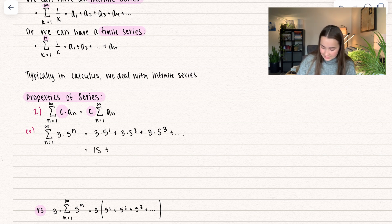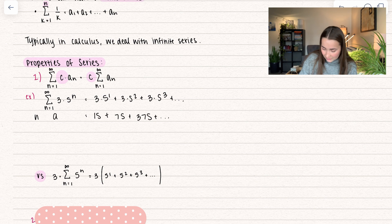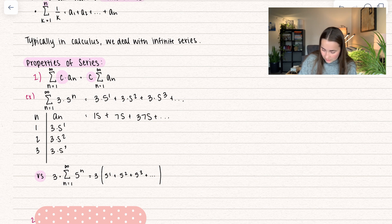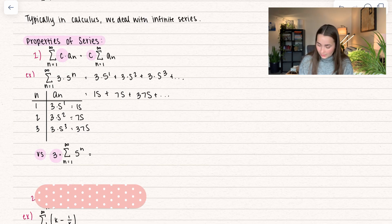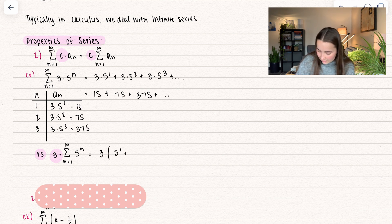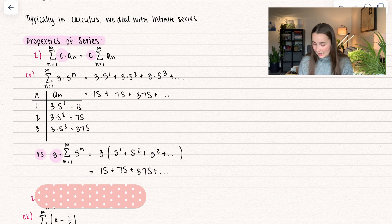We can rewrite this: three times five is 15, plus three times 25 is 75, plus three times 125 is 375, and so on. You can also make a chart with your n term and a sub n term — plug in n equals one, two, three to get 15, 75, and 375, then add those together. Comparing this to bringing the three outside and multiplying by the series gives the exact same result. It doesn't matter where you put the scalar multiple — inside or outside, it's the same thing.